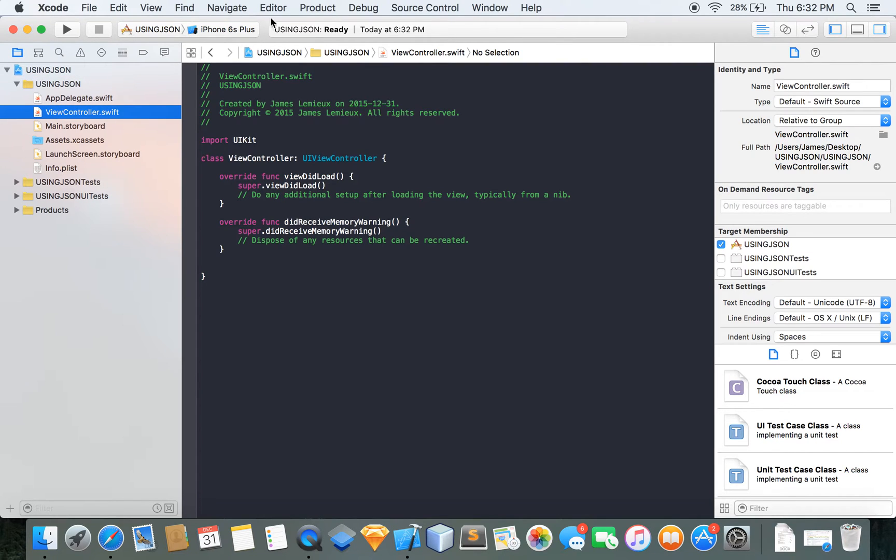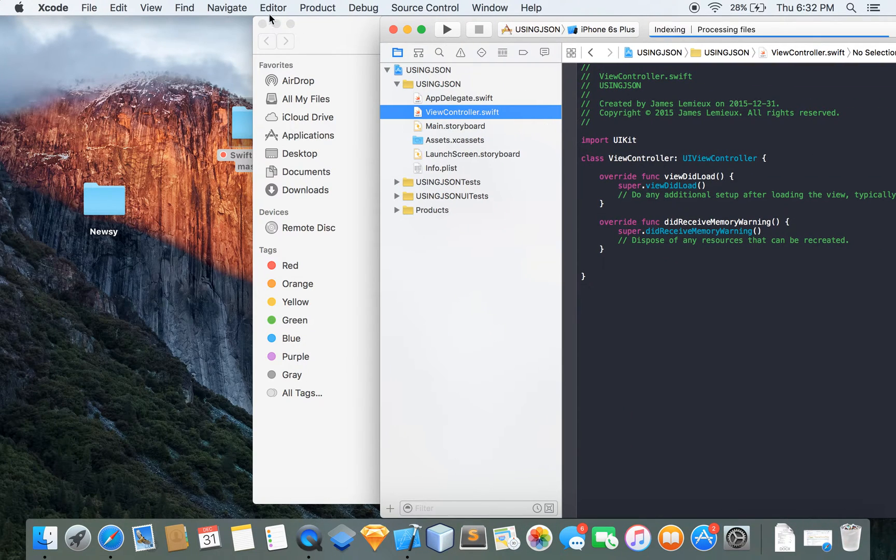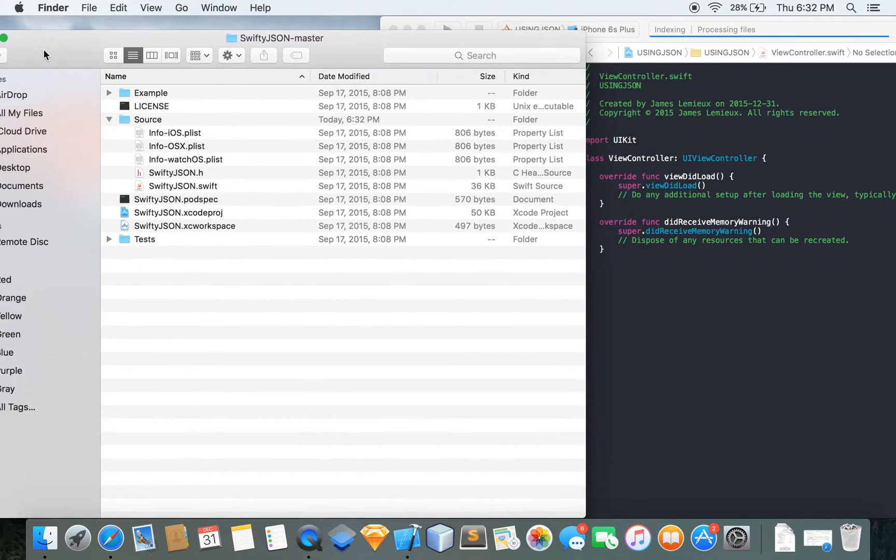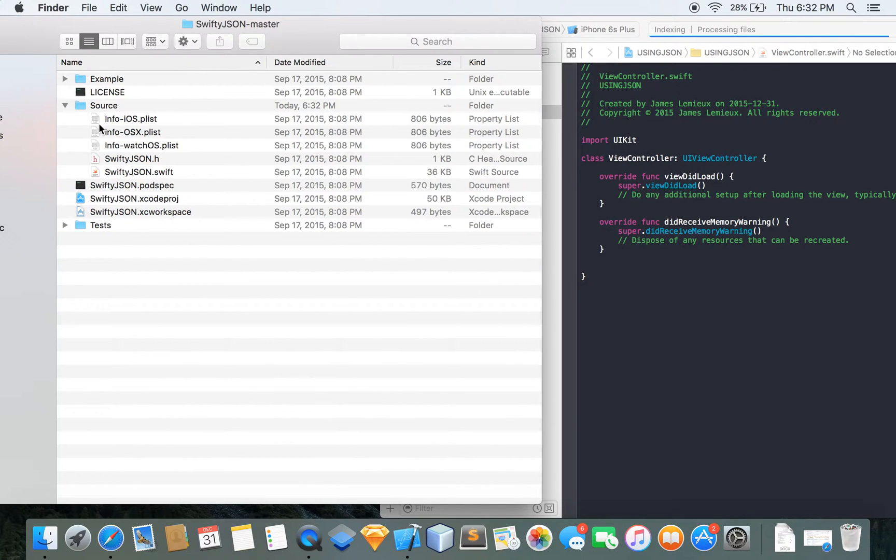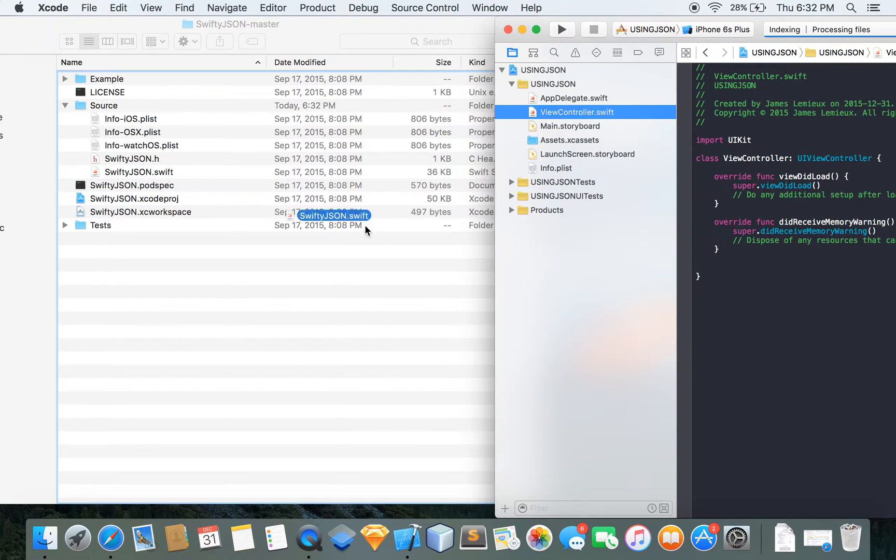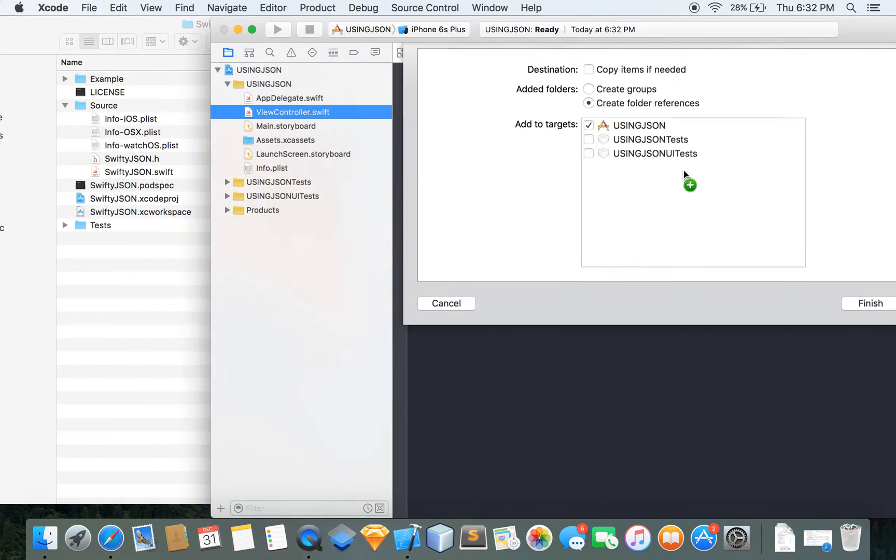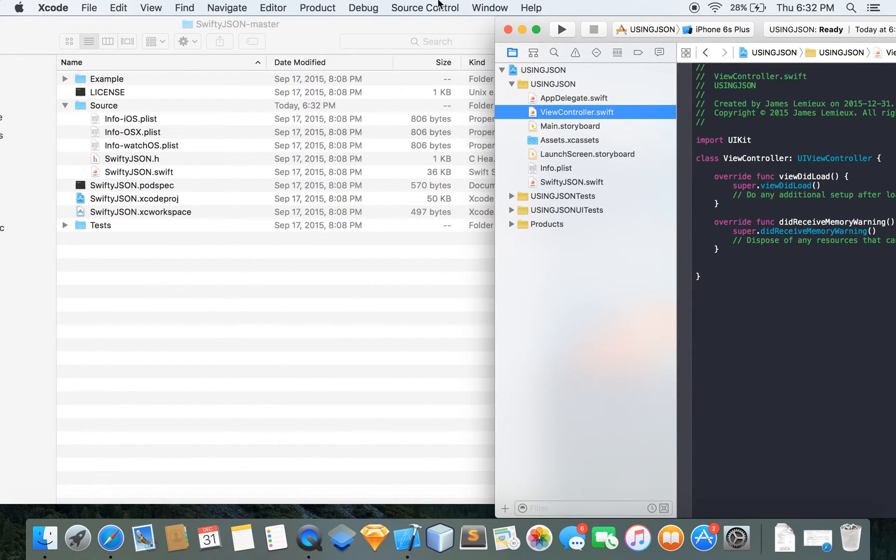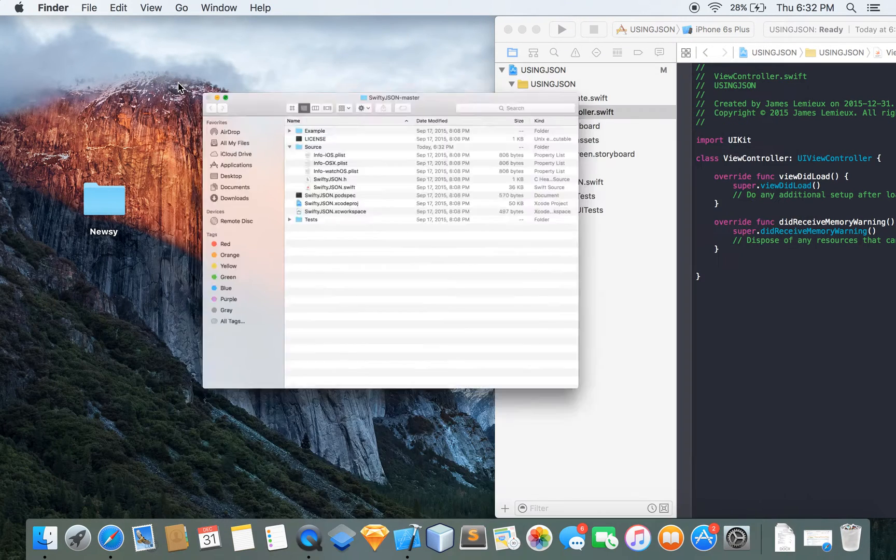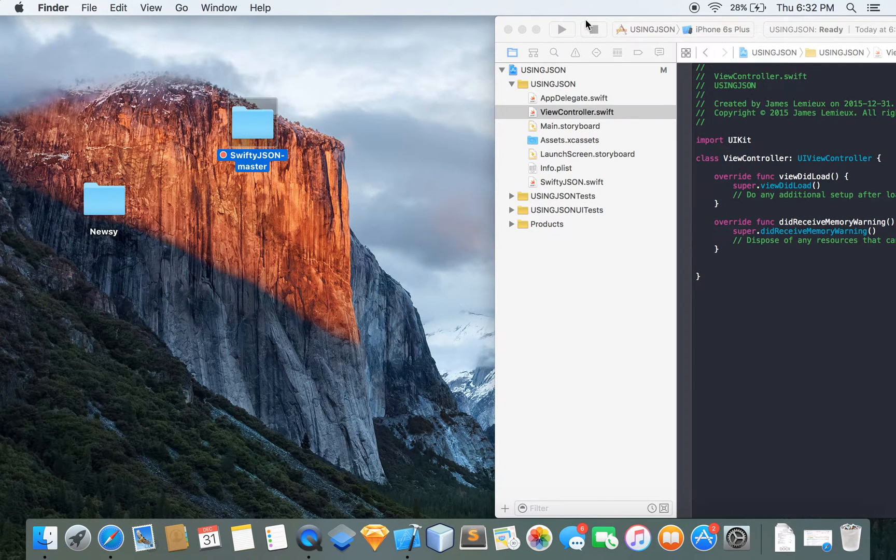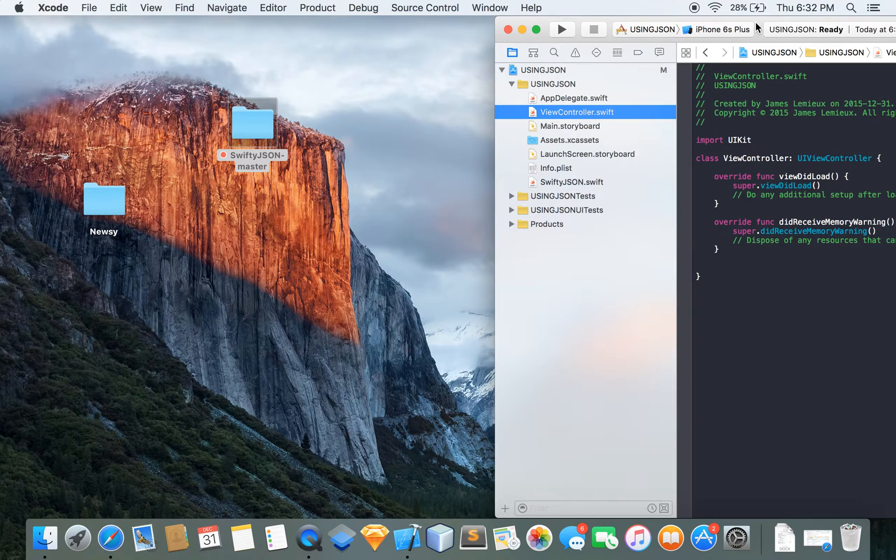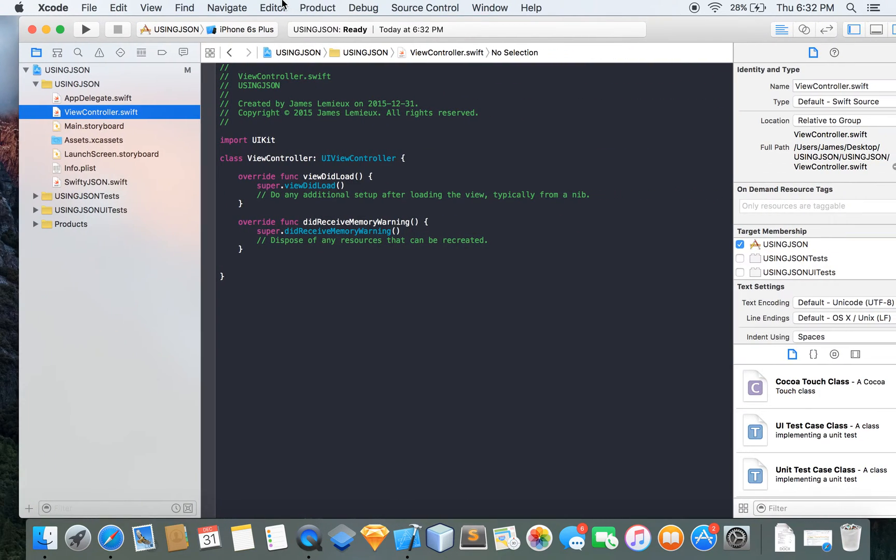So going over to our file explorer here we're going to want to just drag and drop this SwiftyJSON file, just want to drop that into this piece, there we go. So now your SwiftyJSON file is now inside your project and now you can start using it.